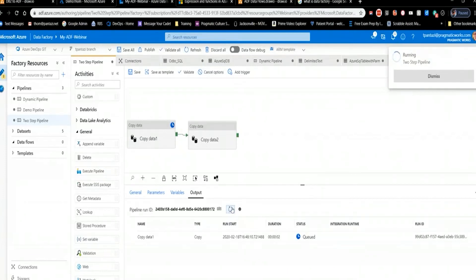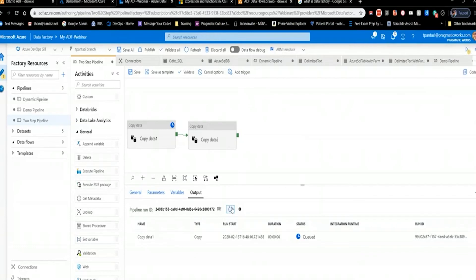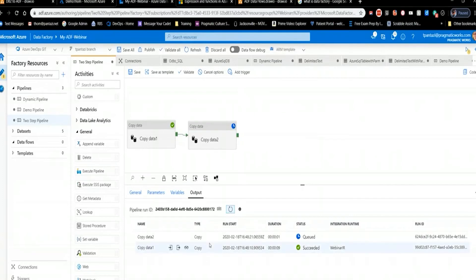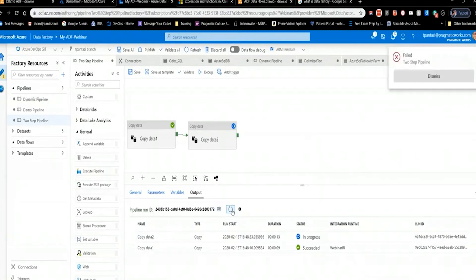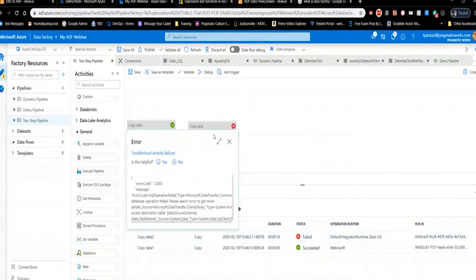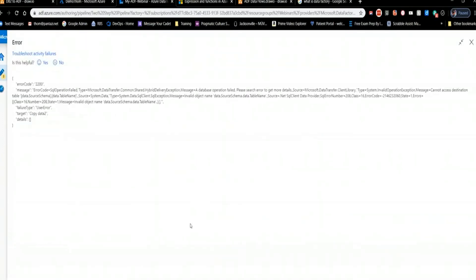After fixing the table name, the pipeline runs — Copy Data 1 succeeds, Copy Data 2 queues up. However, it failed again with another issue from changes I had made to the other pipeline. I need to investigate further.